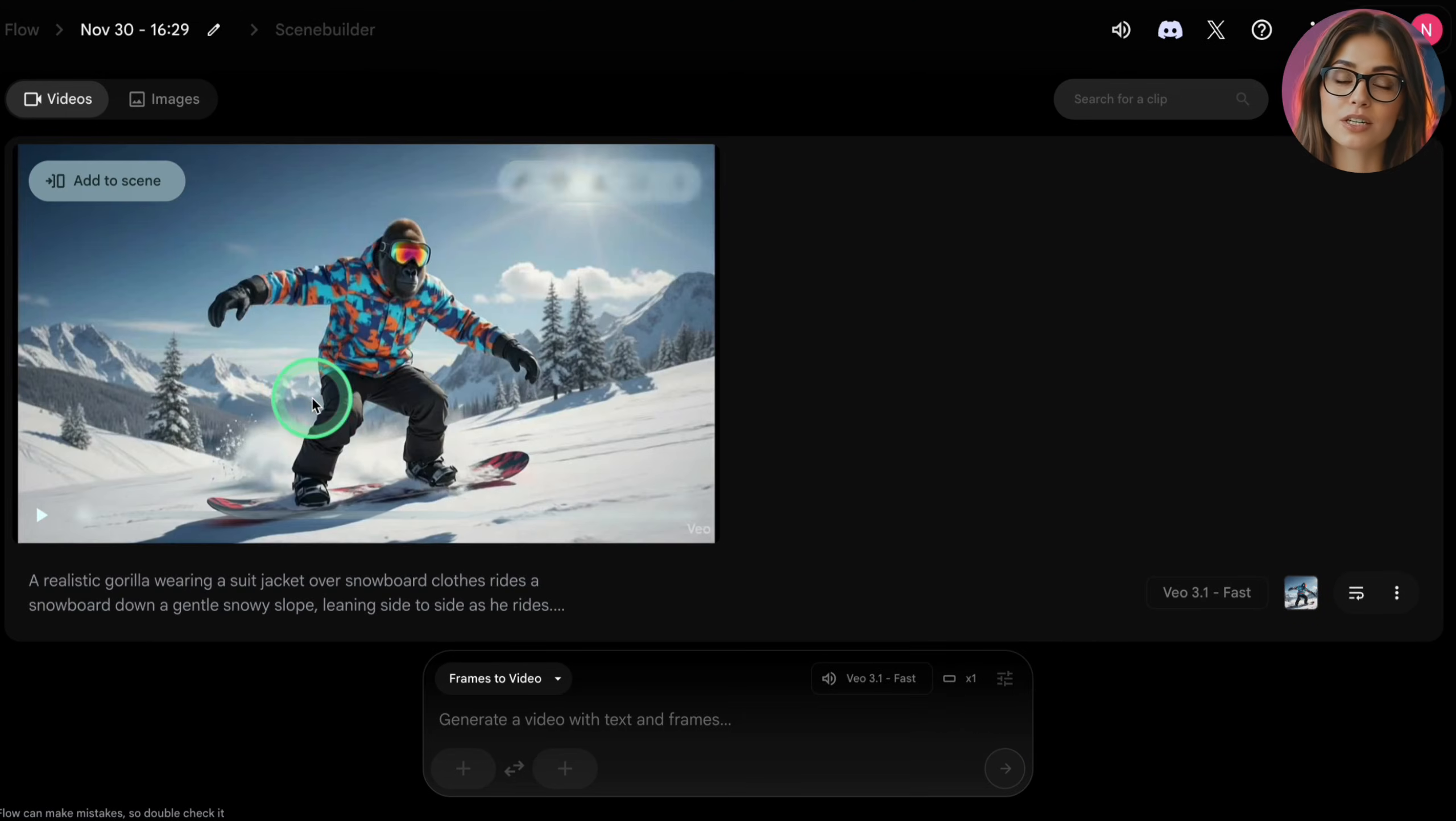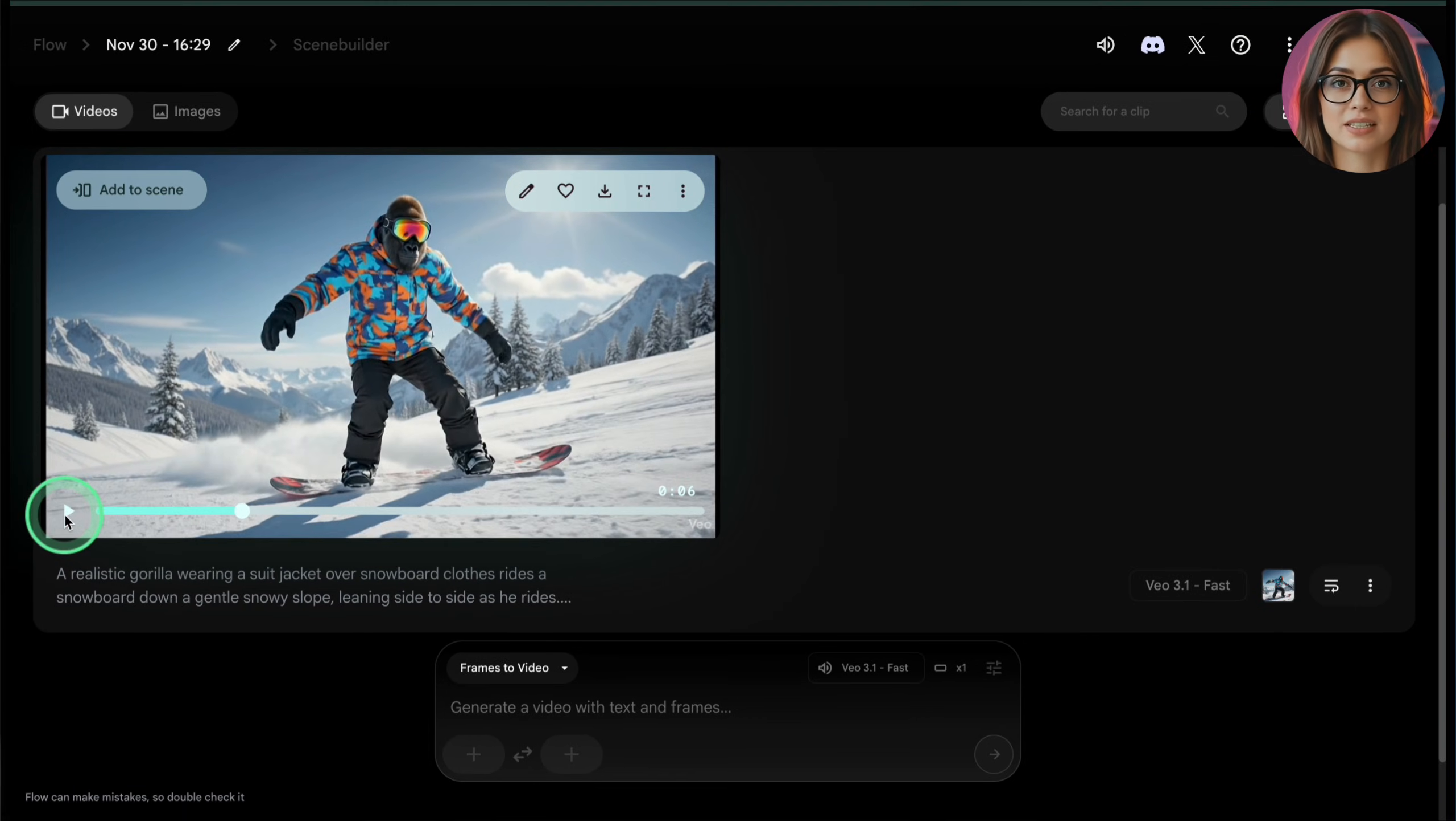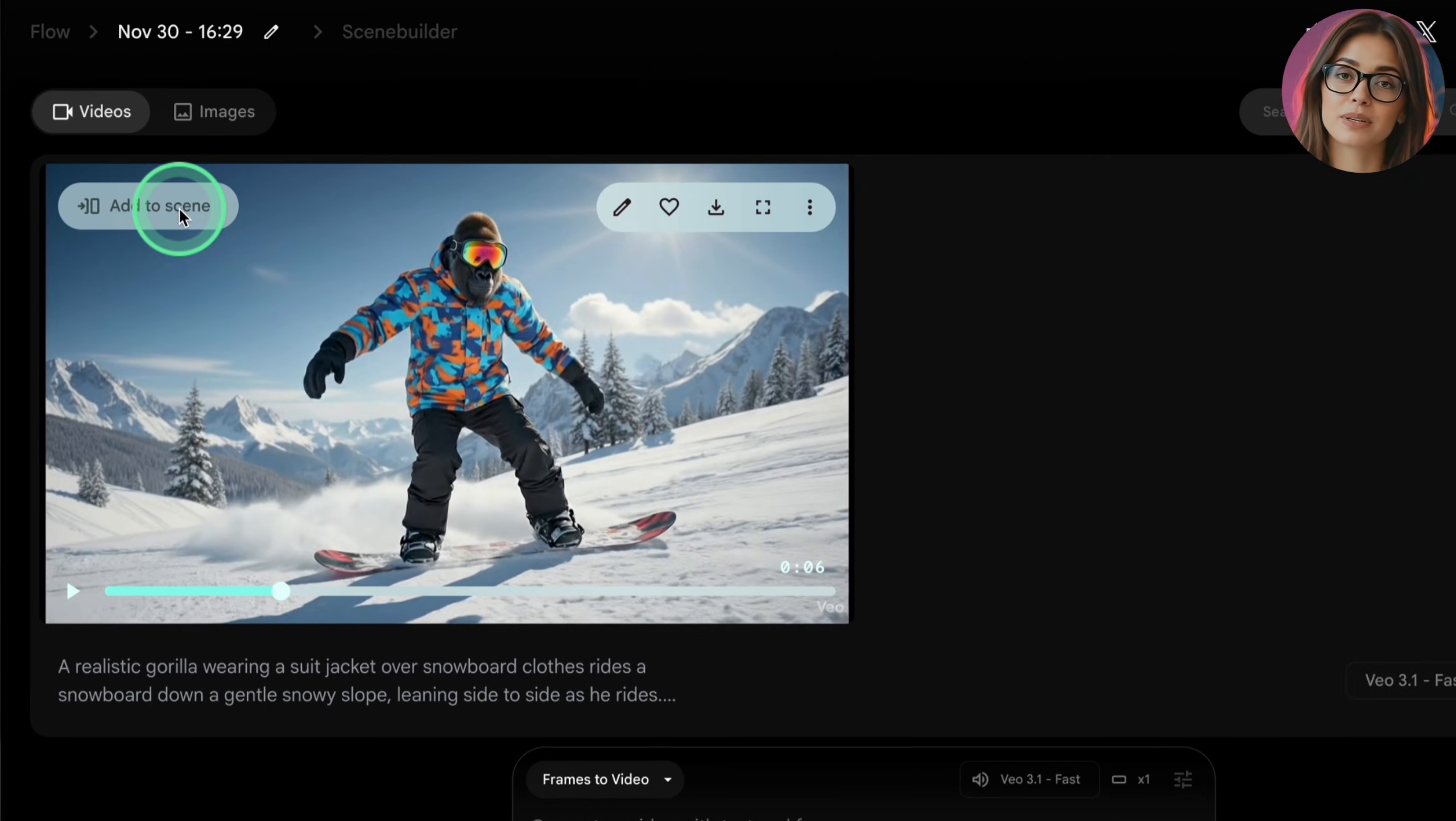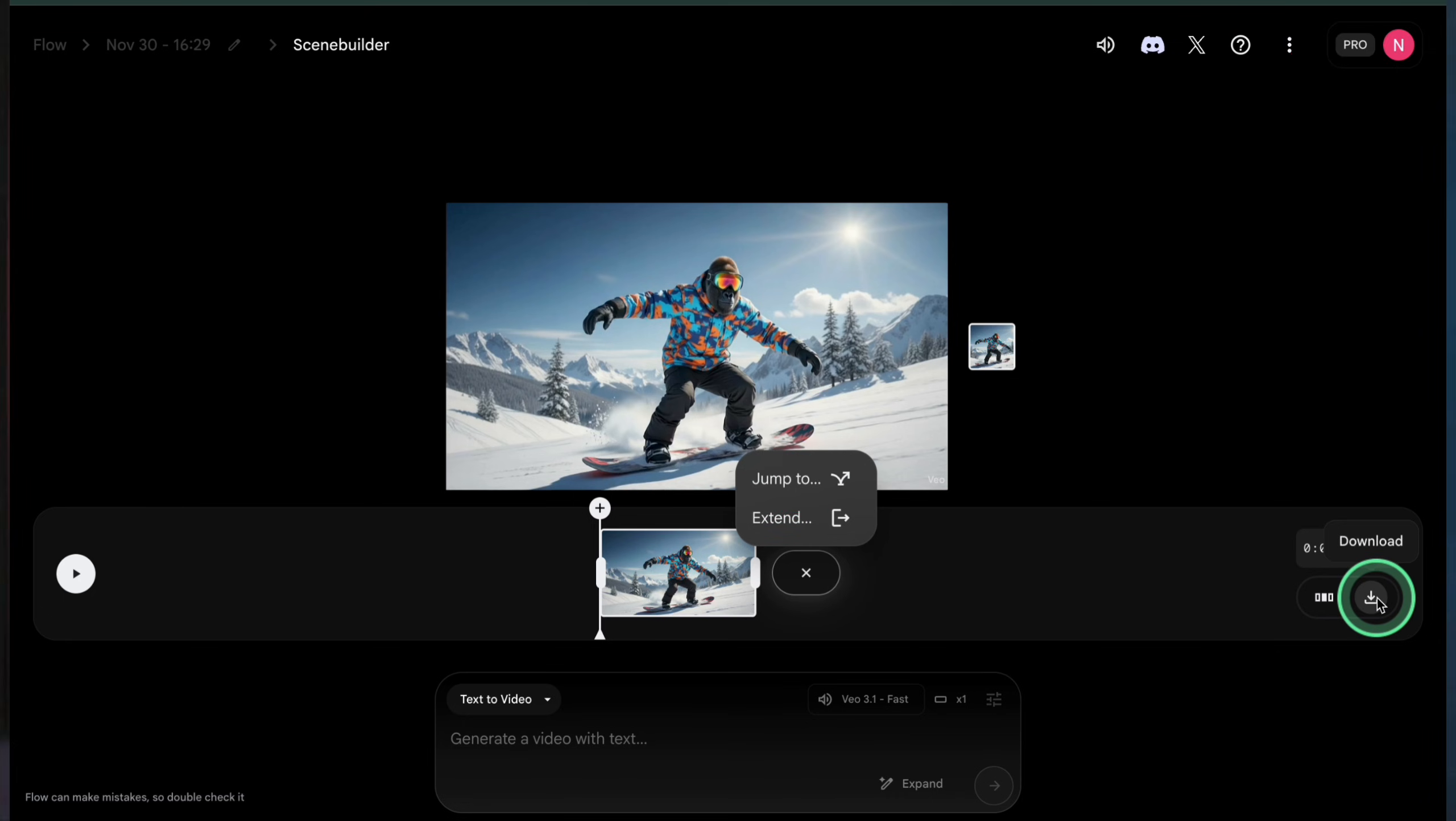Once your settings are ready, type your description of the scene into the text field. If you're using frames to video, upload your reference images into the frame panel. Flow will treat those as the keyframes and animate between them. When everything looks good, click the generate button for that shot.